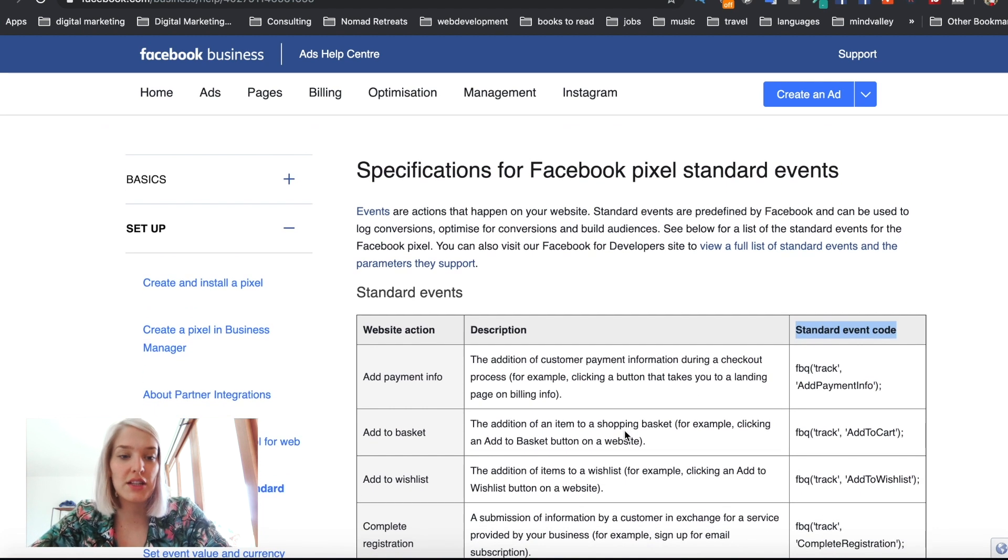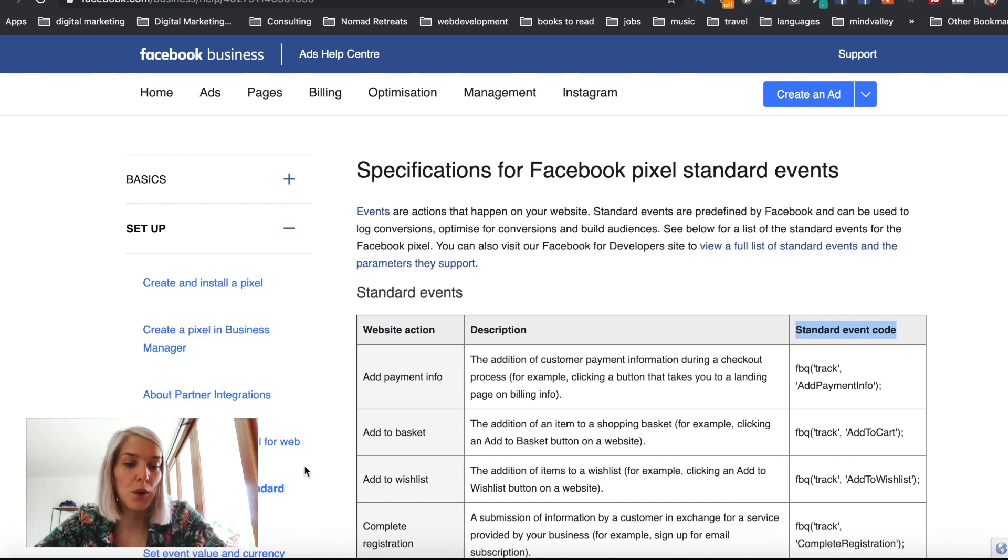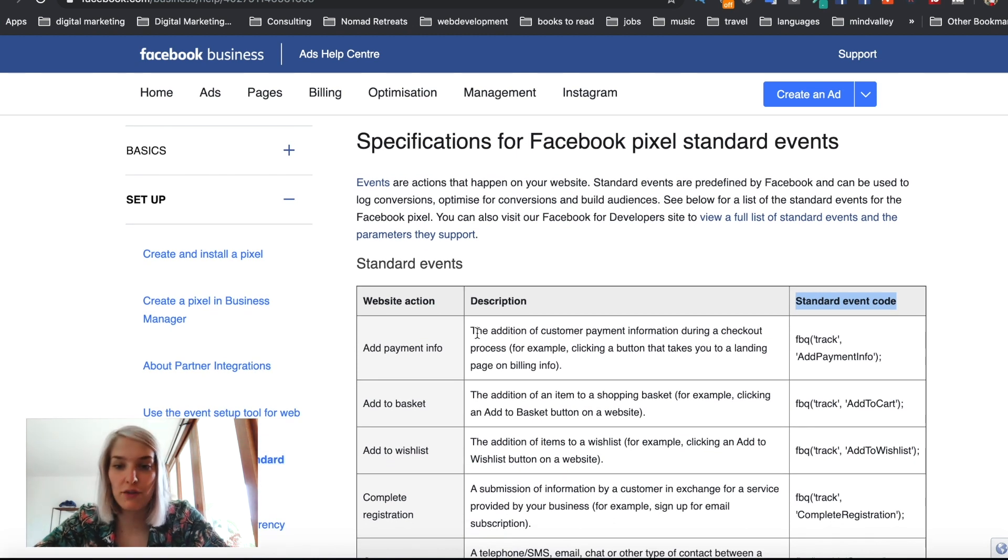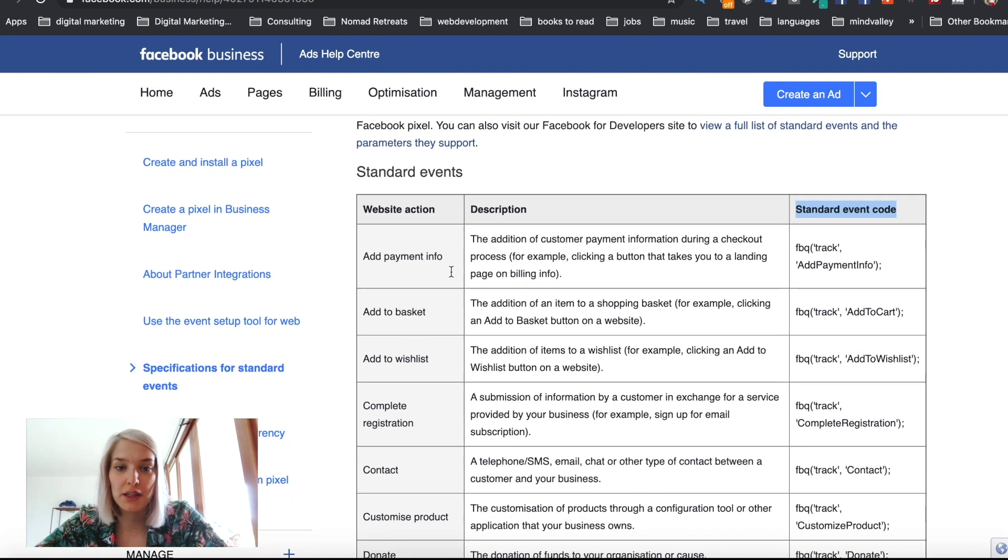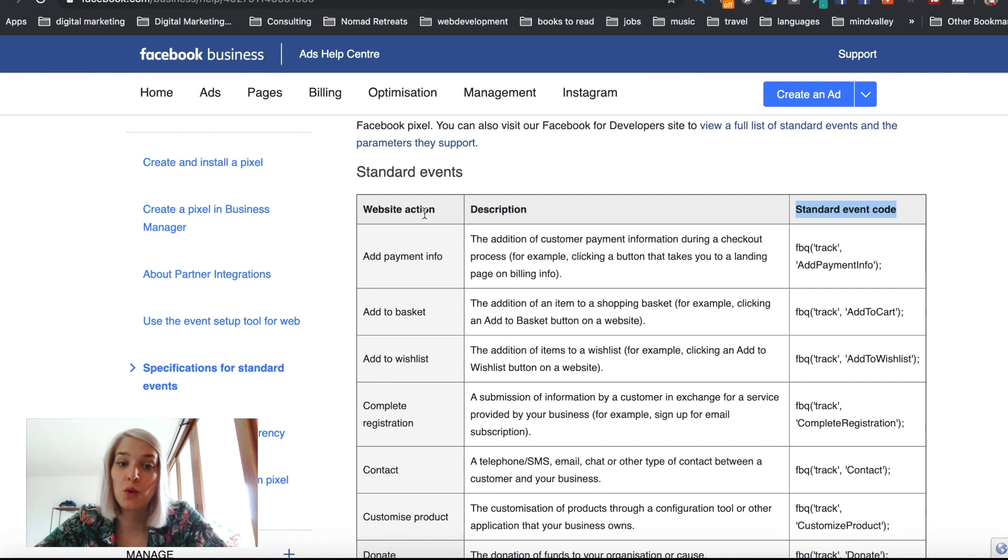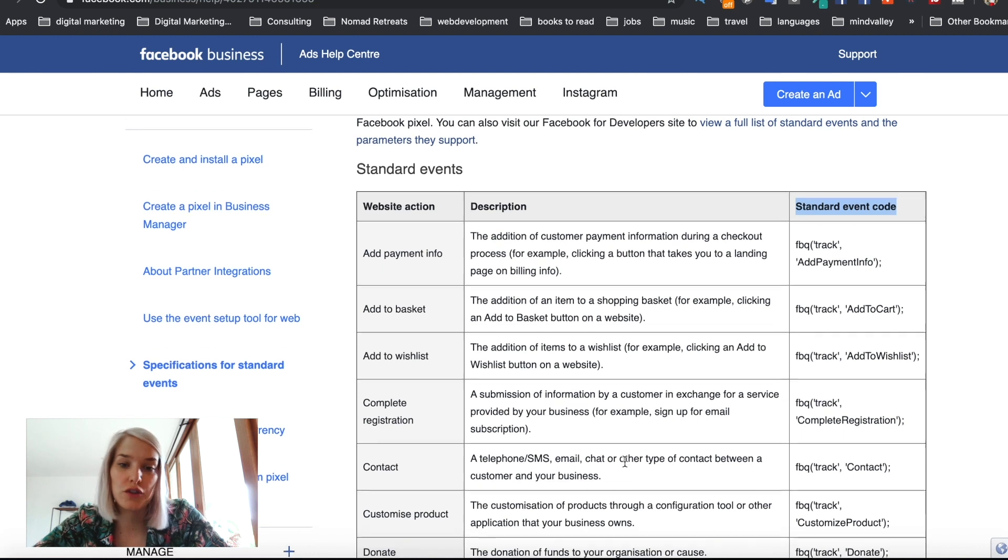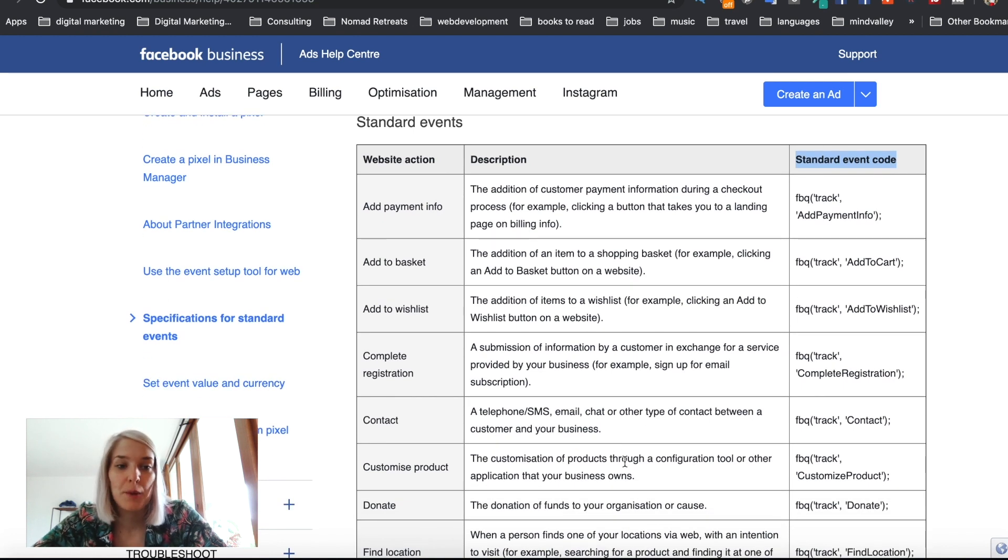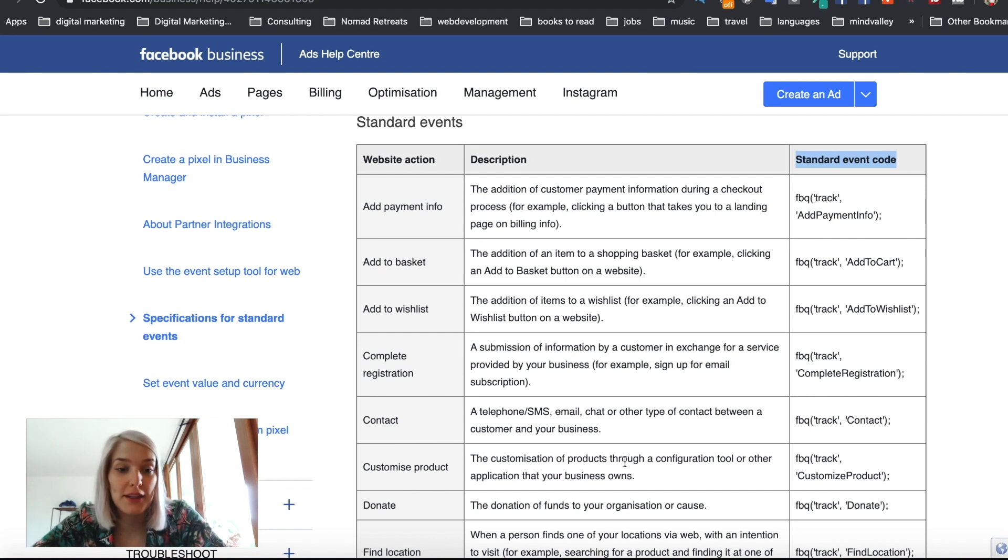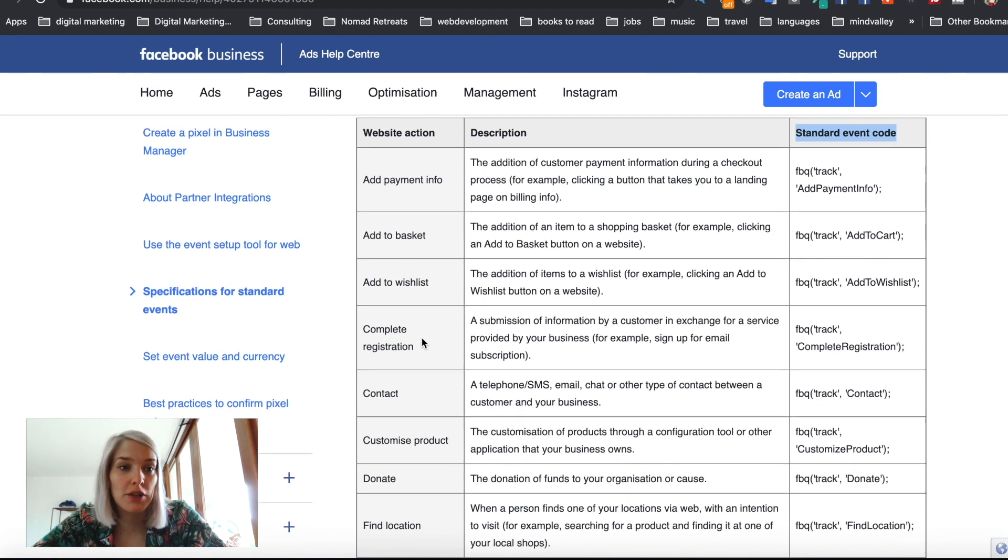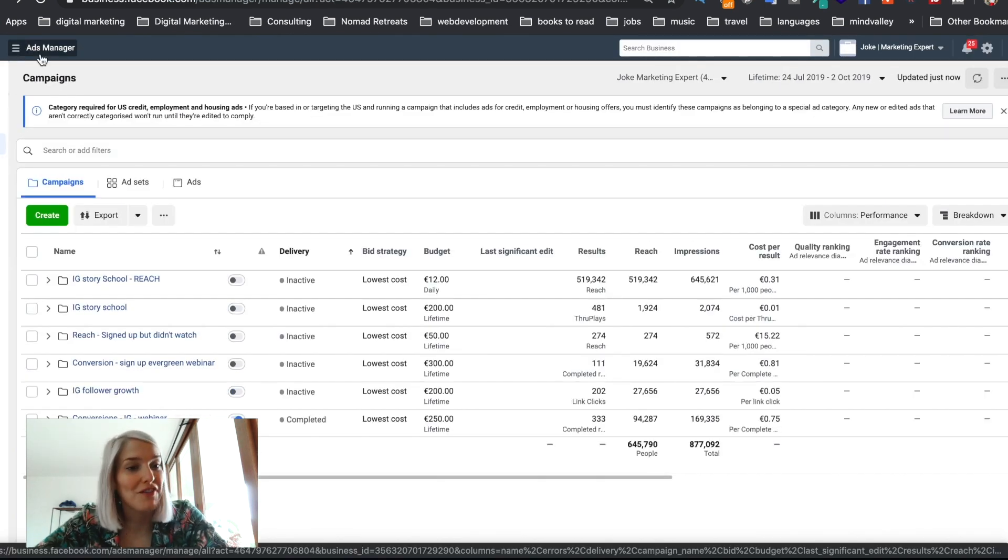So yeah, they offer this documentation. As you can see, create and install a pixel, create a pixel in business manager about partner integrations. Use the events set up tool for web, et cetera. Like they explain everything really well and you get a list, for example, here of the standard events. Again, events are just actions taken on your website. As you can see in the first column, it says website action, then the description of that action and then the standard event code. So I advise you to just sort of read through these because it's really nice to just see what's possible with these events. But that being said, I'm going to head over to my business manager to go on from where we left off last video.